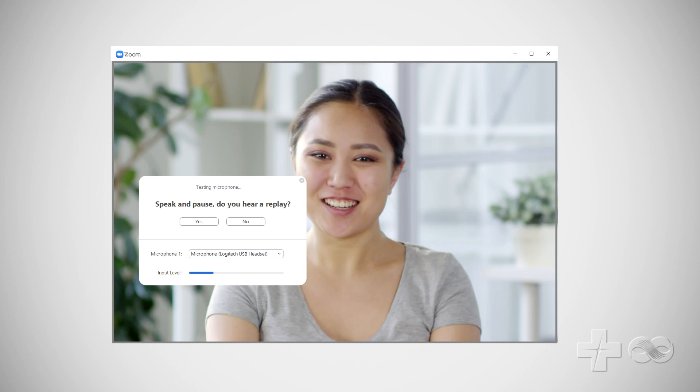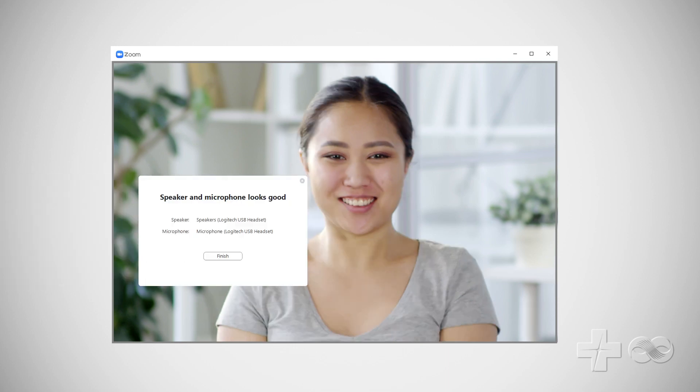Next, say a few words then listen. Do you hear yourself? Select yes or no. If you select no, the Zoom app will lead you through steps to fix the problem.